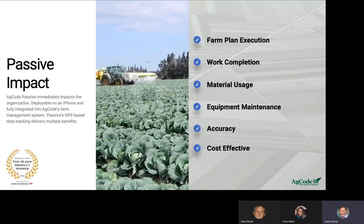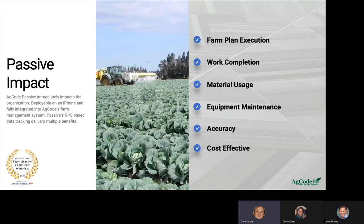Besides accuracy, getting better records means understanding cost on a per-block or per-acre basis. It's also cost effective — using agnostic, off-the-shelf hardware like an iPhone keeps device costs low. In 2021, Passive is included in AgCode at no additional cost. When you can get this level of accuracy applied across all phases of your operation, including budget variance with hard data behind it, that's a fantastic opportunity for growers to be as cost effective as possible.